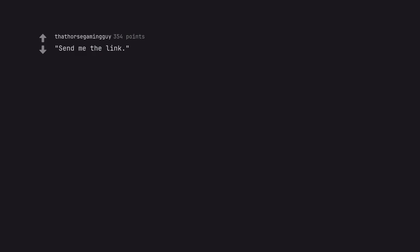Send me the link. By mail? Why only one link? Why not the whole chain?